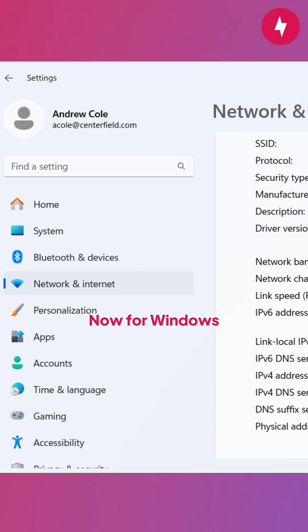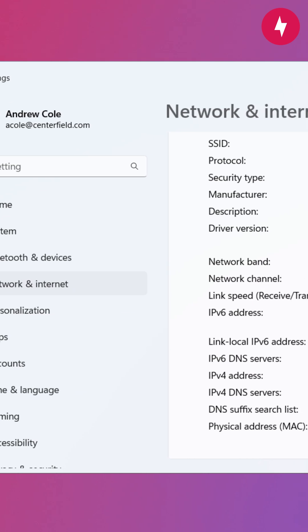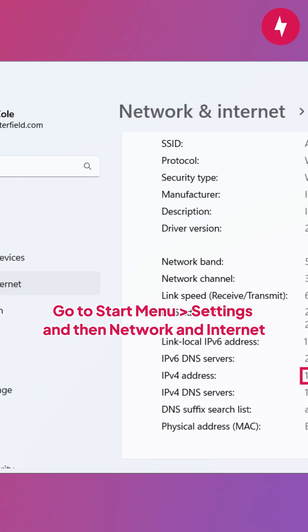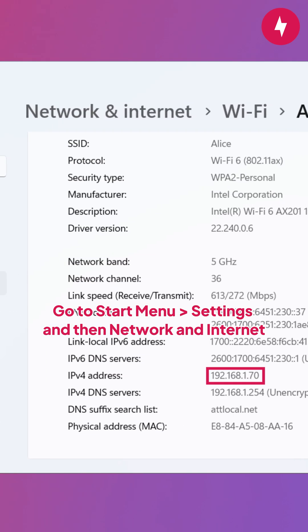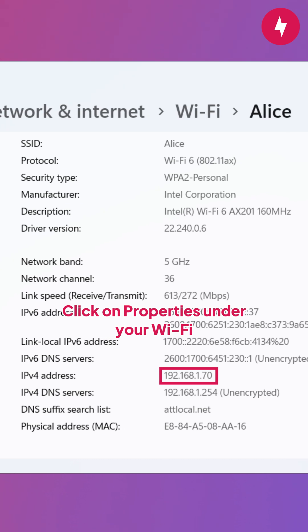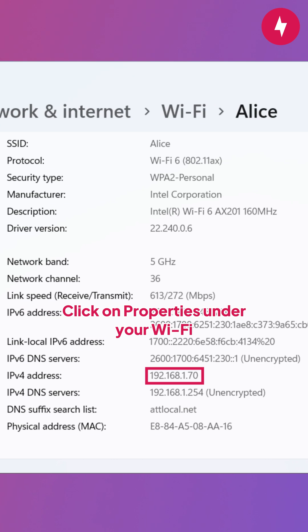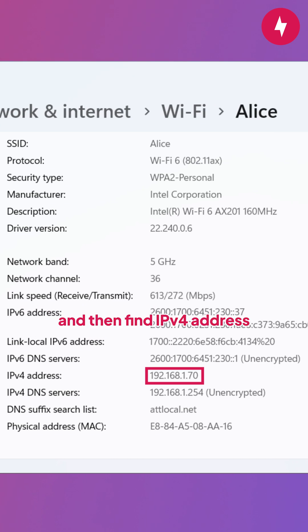Now for Windows. Go to Start Menu, Settings, and then Network and Internet. Click on Properties under your Wi-Fi and then find IPv4 address.